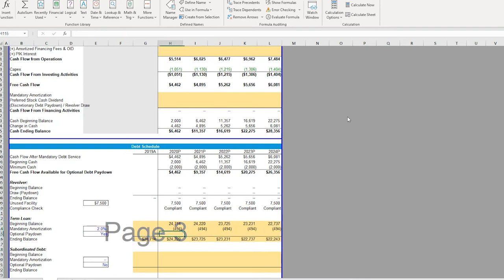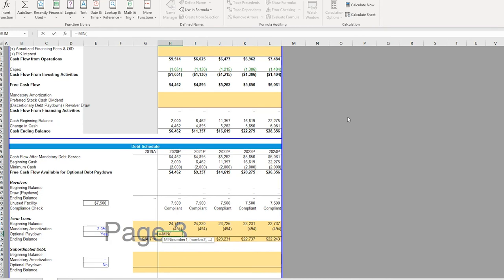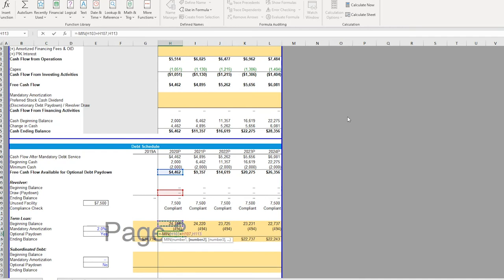Now getting to our optional pay down, what this is going to be is, again, a negative MIN function. We're saying, okay, we're taking the MIN of our free cash flow available for optional pay down and any changes in our revolver, or basically our beginning balance plus any mandatory amortization because this would come before any optional pay down.